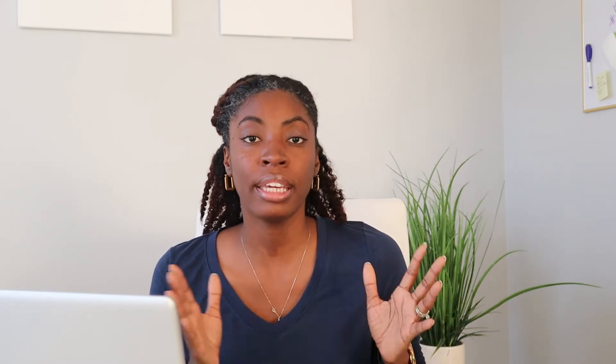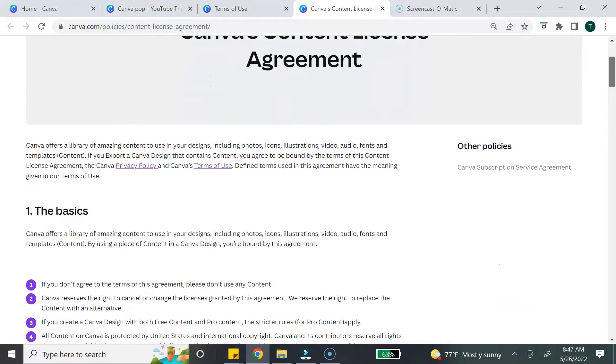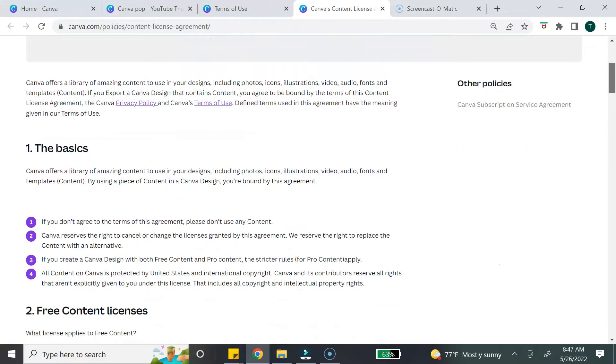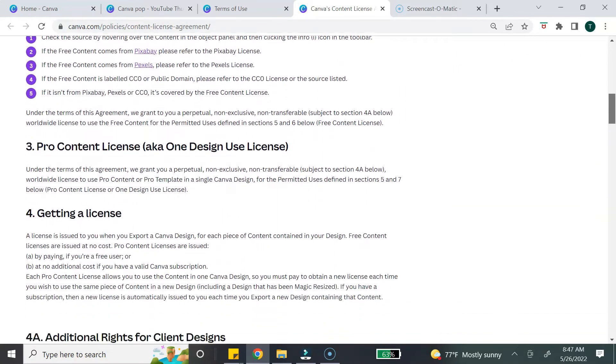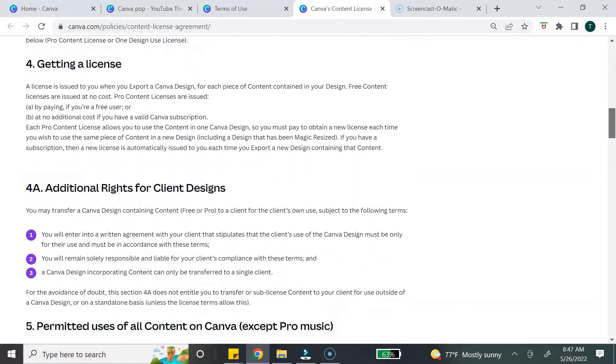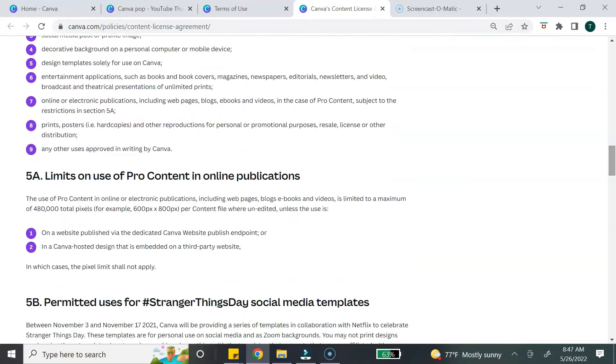Before we jump into this tutorial, I do want to mention Canva's license agreement. Inside of this agreement, it lets you know what you can and cannot do with Canva templates and elements. I highly recommend that you take a moment to read through that before you start creating your ebook. I will leave a link to the license agreement down below in the description box.